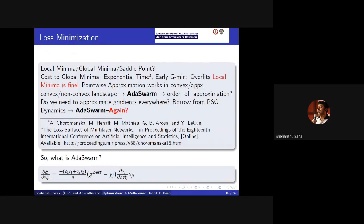In fact, this is the paper by LeCun and others that shows in a multilayer neural network, if you try to find the global minima, as the network size increases, the time to find the global minima actually becomes exponential. So the idea is: if there is a loss function that is difficult to compute, is there a way to approximate it using some other tools that we have? That is what AdaSwarm talks about. It's a combination of Adam and particle swarm.